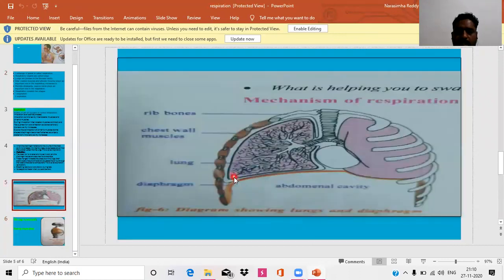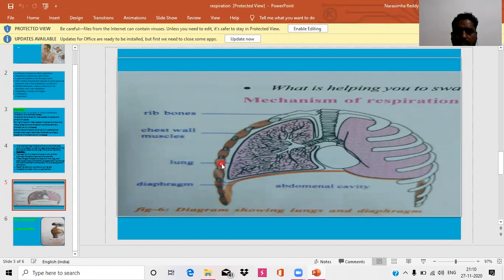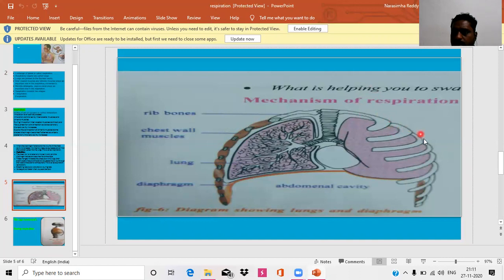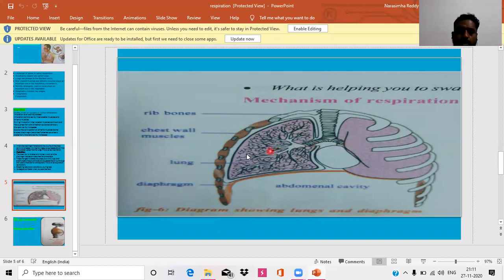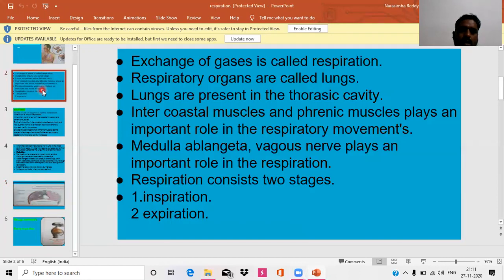What is meant by thoracic cavity? It is the space between the spinal cord — means backbone — and ribs and the dome-shaped diaphragm. This is the rib cage. The space in the rib cage is called the thoracic cavity. In the thoracic cavity, a pair of lungs are associated. Lungs are called respiratory organs.